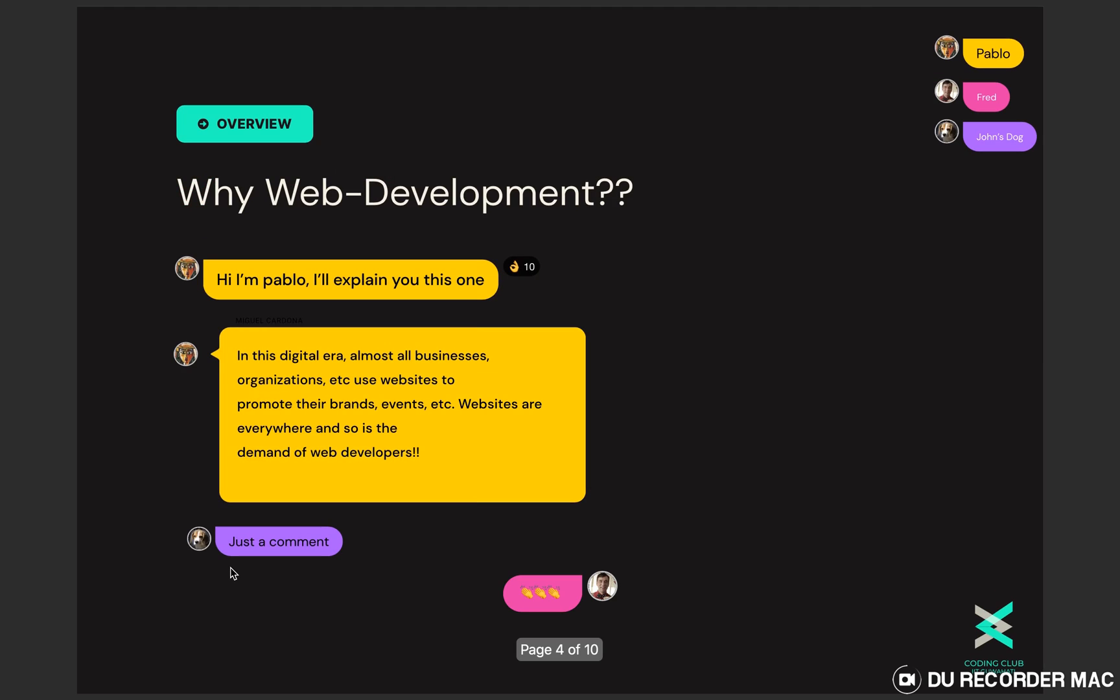You must be thinking why web development? Well in this digital era almost all businesses and organizations use websites to promote their brands, events, etc. Websites are almost everywhere and so is the demand of web developers. Further in this video we'll discuss about how you can start as a beginner and create your own advanced websites.